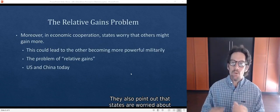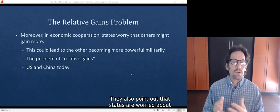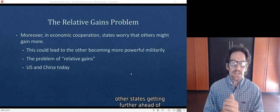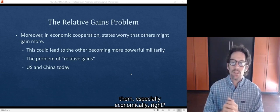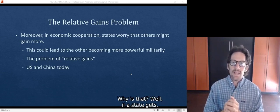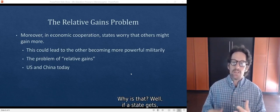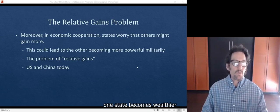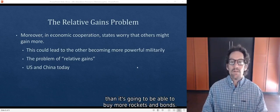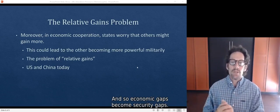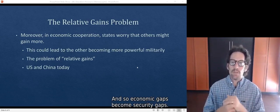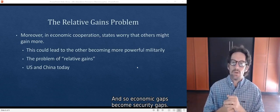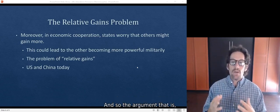They also point out that states are worried about other states getting further ahead of them, especially economically. Why is that? Well, if one state becomes wealthier, then it's going to be able to buy more rockets and bombs. And so economic gaps become security gaps.